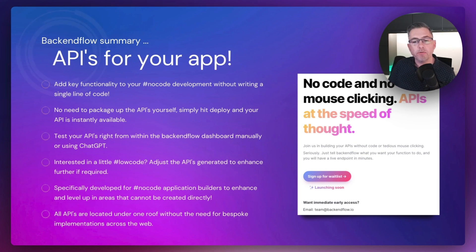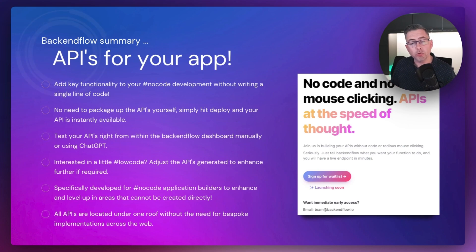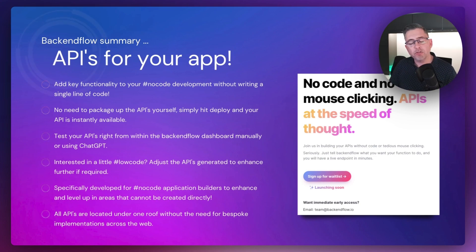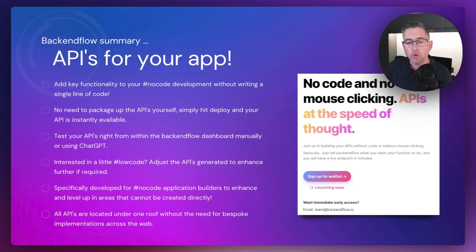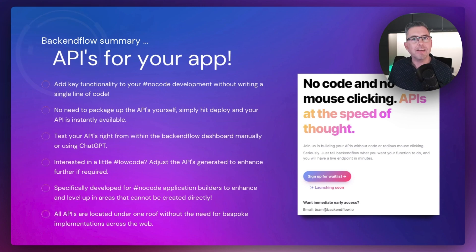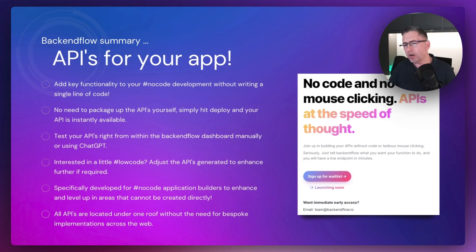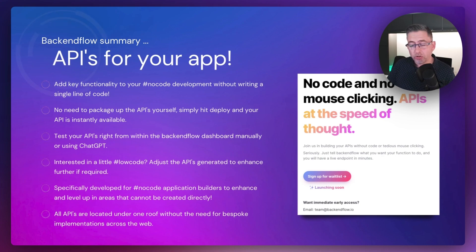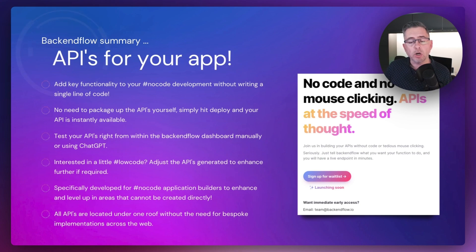So what is the idea of BackendFlow? The idea is it's adding key functionality into your toolkit. We know that no-code application development tools generally can only take you so far. This product allows you to introduce backend services to increase the functionality of your application. There's no need to package up these APIs — you just hit a deploy button and they're instantly available. You don't need to think about how to get things deployed into the cloud. You can do it straight from the tool, and you can also test them to make sure you get the output you want before adding them to your no-code development experience.